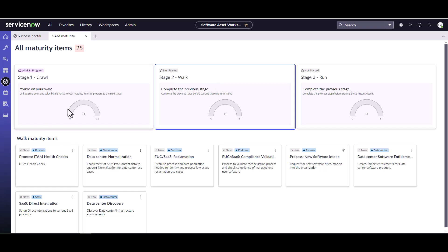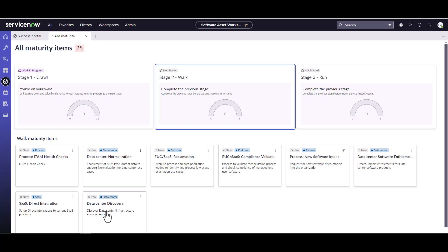The next phase again is the walk phase. You can do things like making sure that the ITAM health check is running. You want to start looking at maybe doing some of your data center discovery — discovering those particular data center things so you get all of your server software, database information, and all that kind of stuff being discovered. And then you want to make sure you normalize a lot of that SAM data coming in.